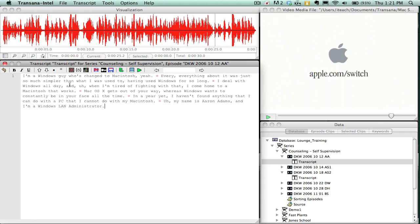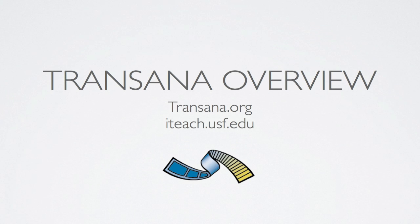Hopefully that is enough to get you started using TransAna. Please review our other videos as I will go into more depth about how to use the database, the collections, keywords, and your transcript window more efficiently.